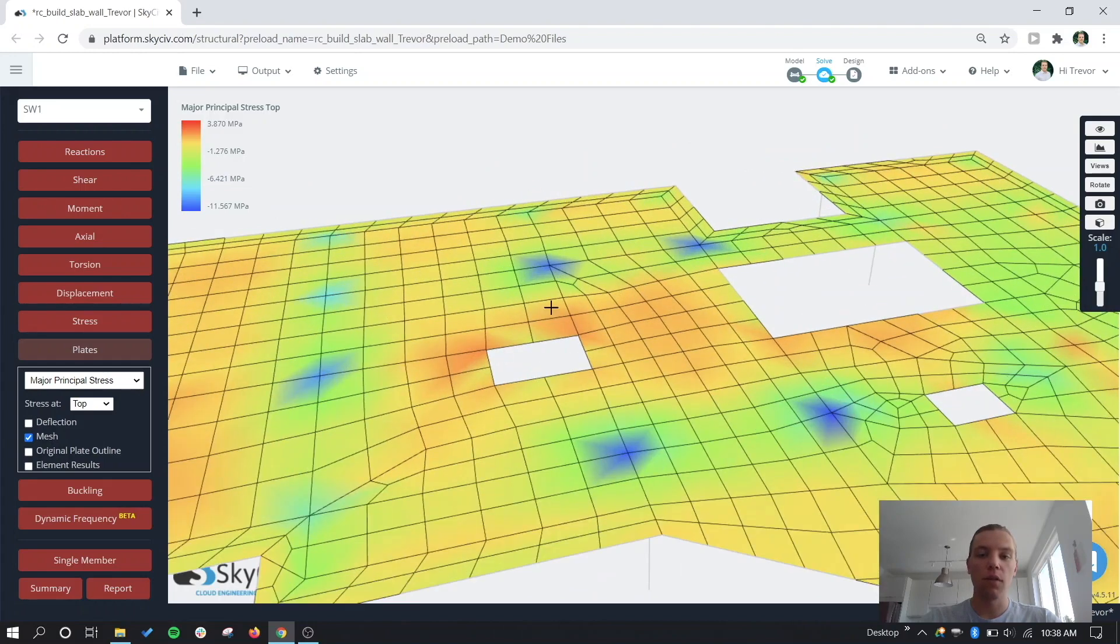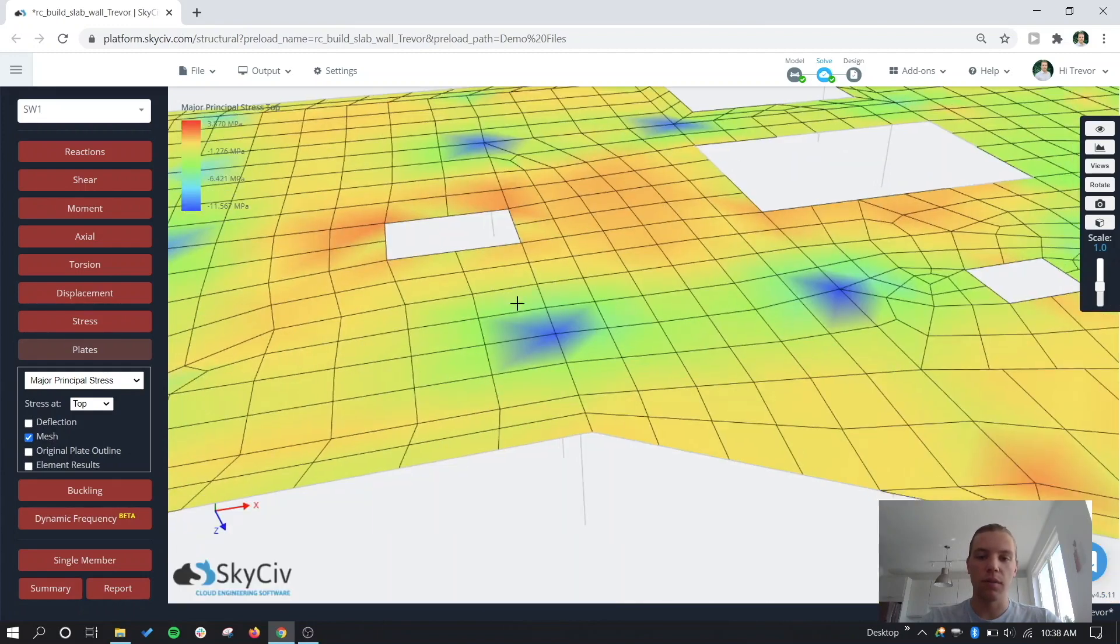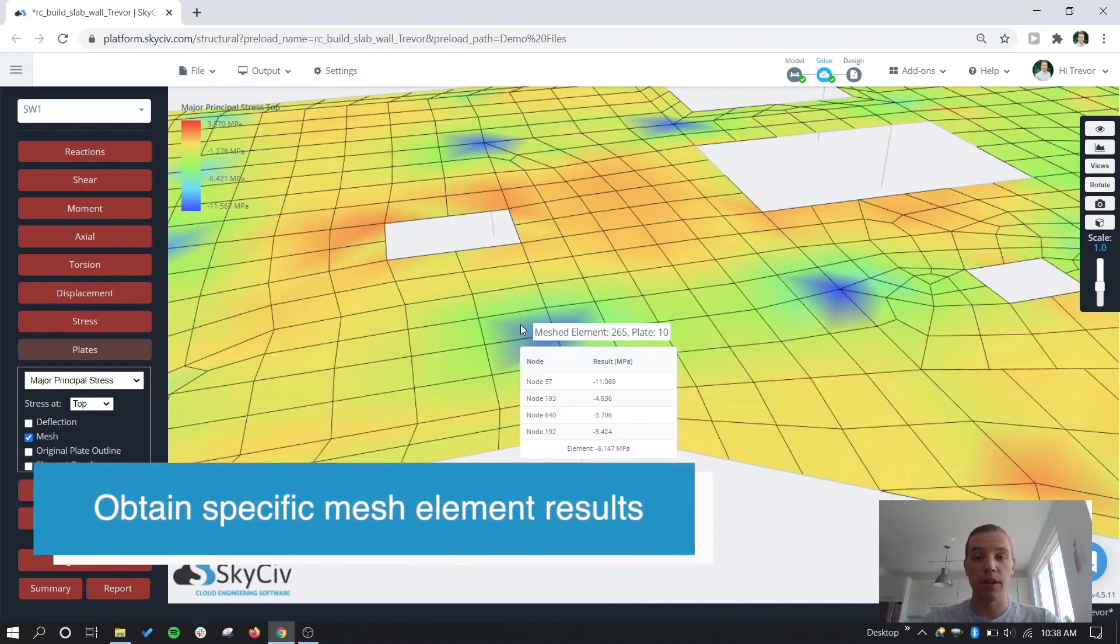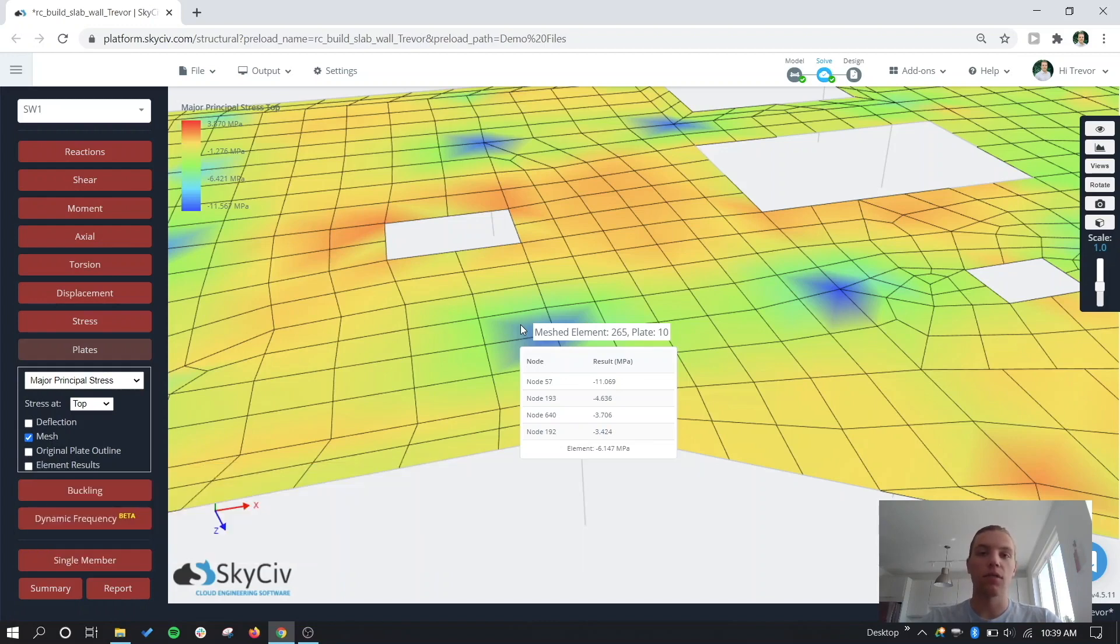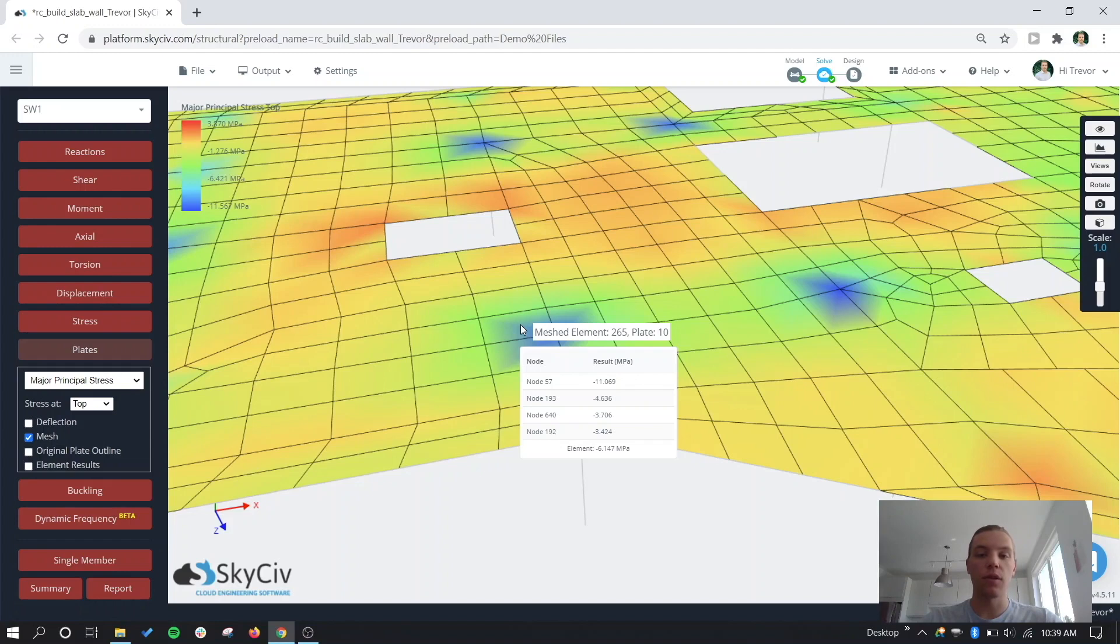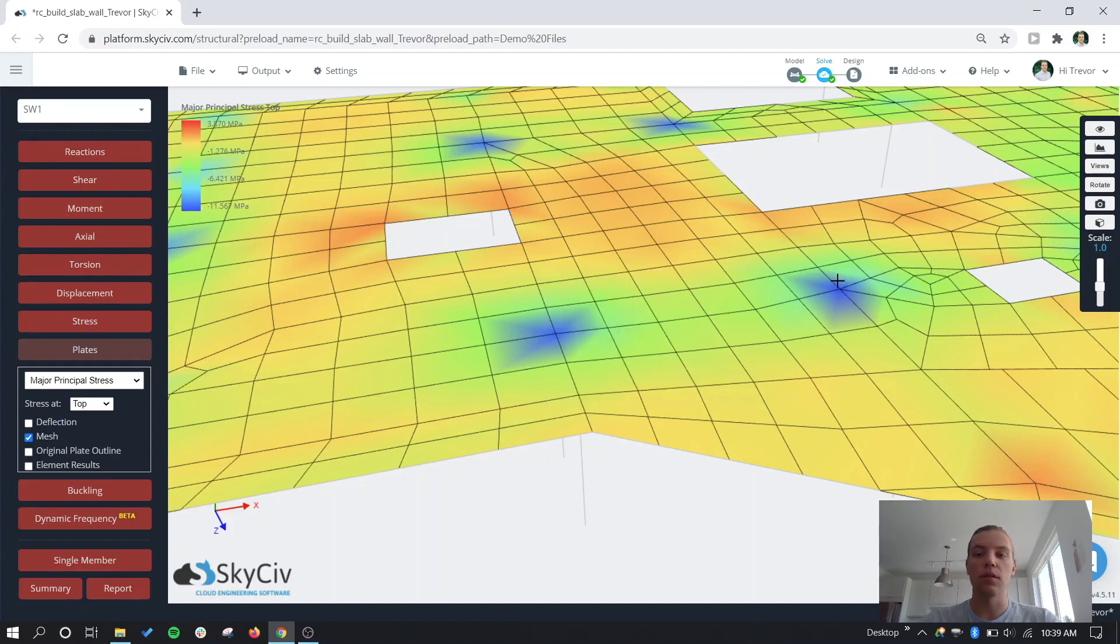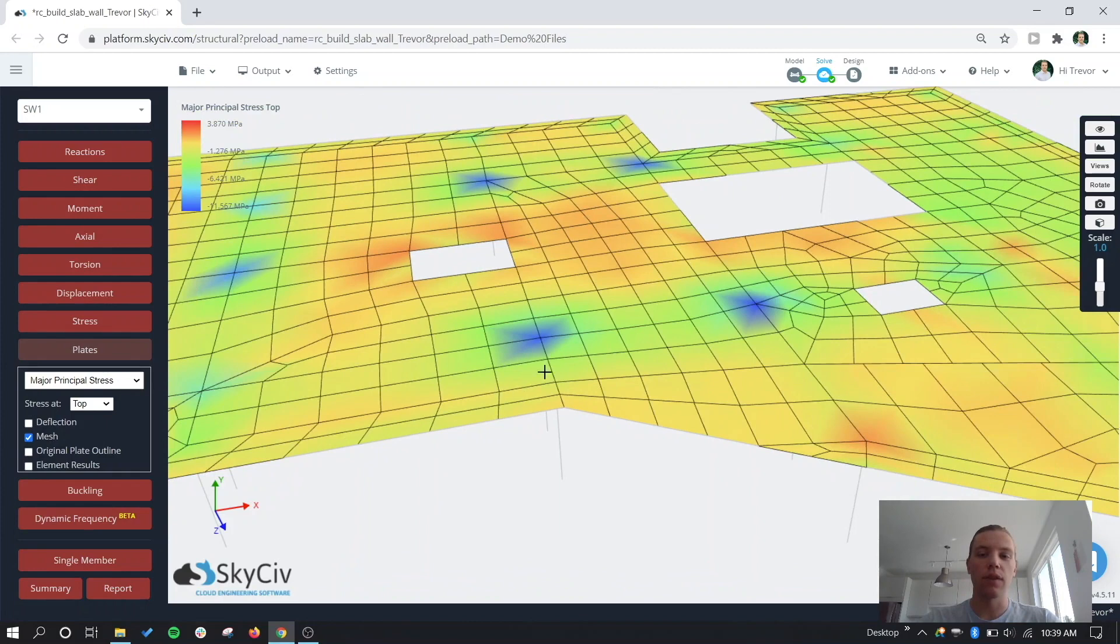We'll turn off the deflection, turn off the original plate outline. So now what's new in this update is being able to hover over any of these actual mesh elements and see what the exact results are for the nodes within that mesh element. So if we hover over, for example, this element here, we can see that it's on plate 10, it's mesh element 265, and the four nodes of that mesh element are 57, 193, 640, 192. And those are the exact results for the results we are choosing to display. So for major principal stress at the top of the plate, we're seeing those four results as well as the element results as well. So it's giving you a lot more granularity and how detailed you can look into the results rather than comparing the colors to the color contour and guessing or trying to figure out what those values are. You can go right into the exact mesh element and look at those results.